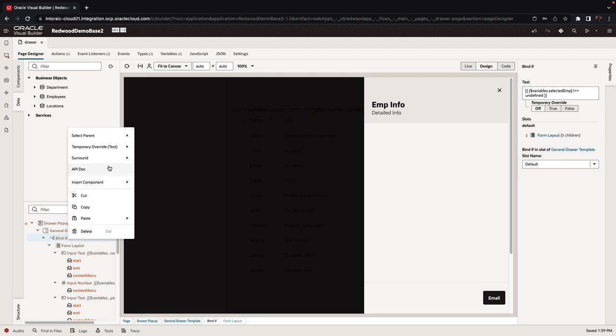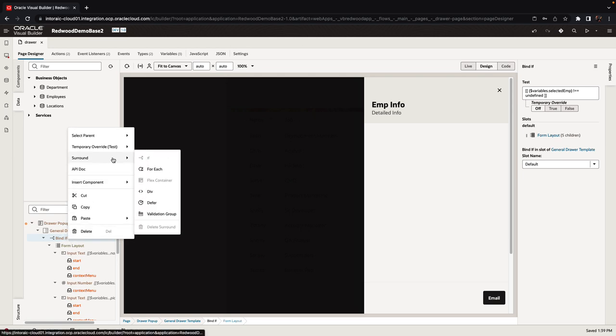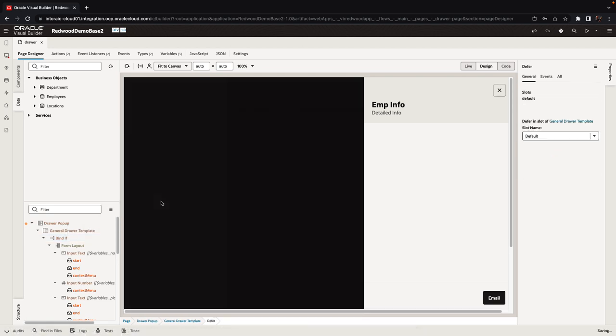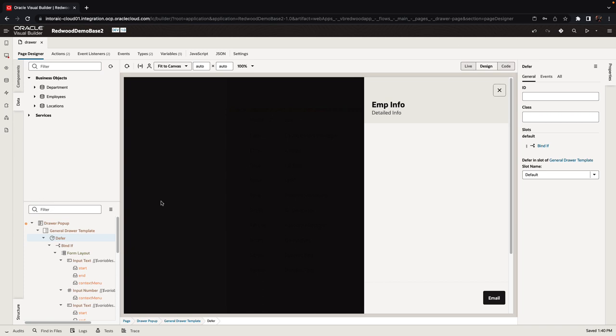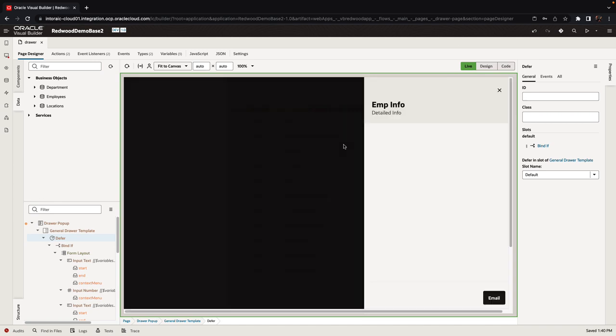To do that we're going to right-click our bind if and use a surround with to add a defer around this. This would make sure that the data in the drawer would only be fetched when we actually open the drawer.